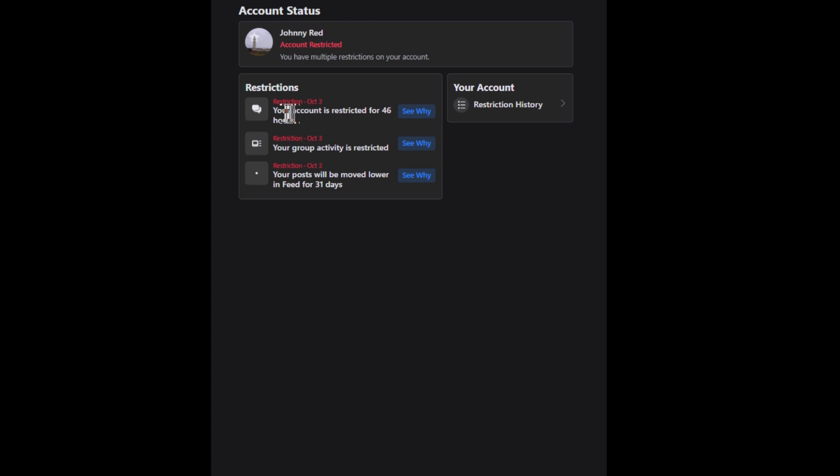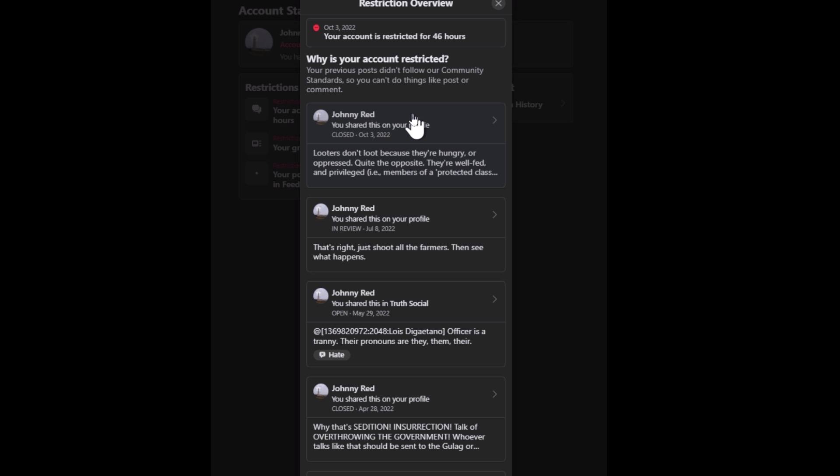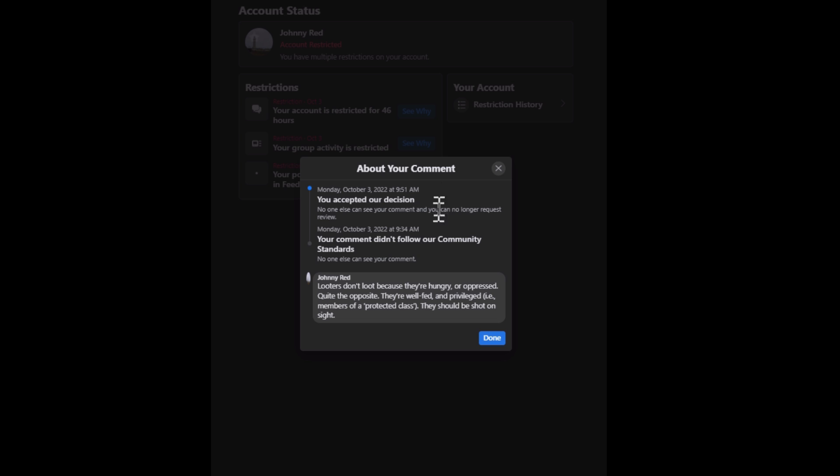Hey y'all, this is Johnny Red here in Facebook jail for two more days. I'm looking into why I got banned here with some of the things I said.